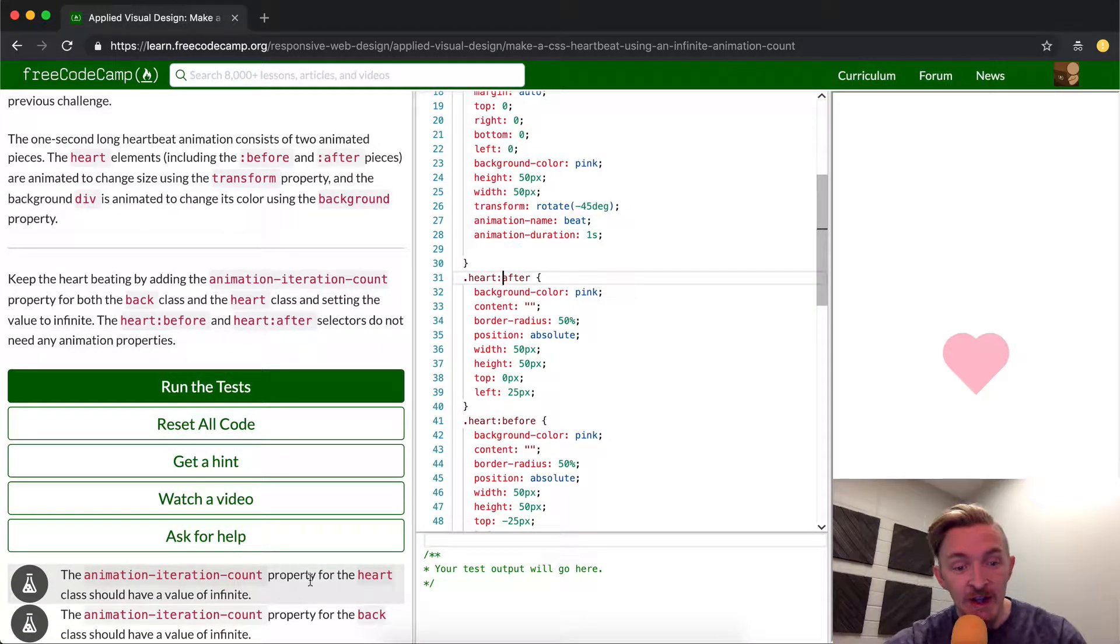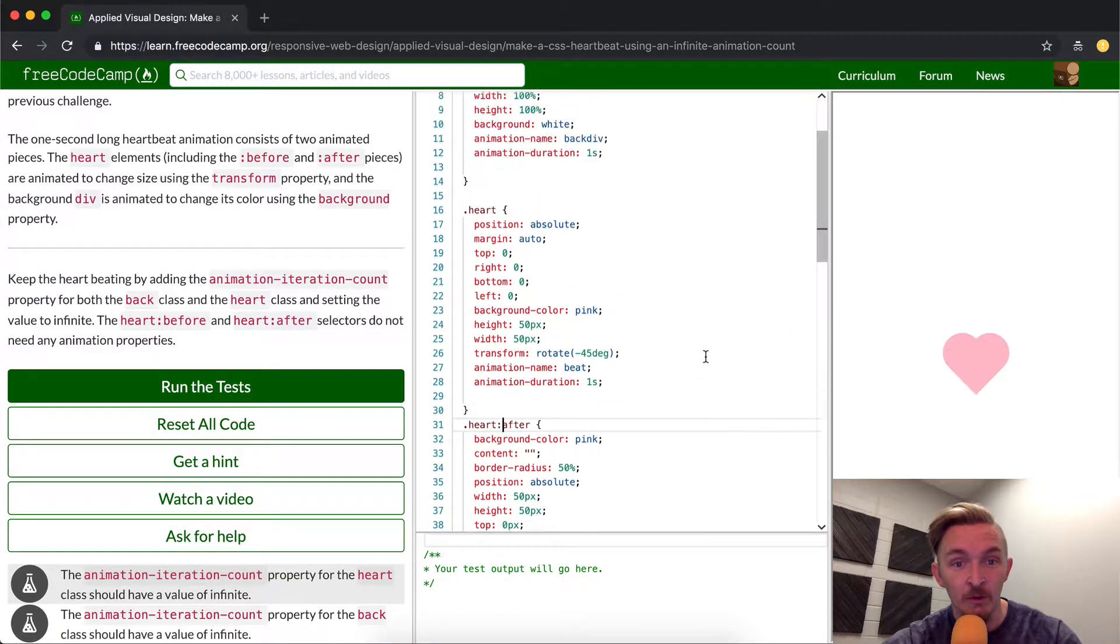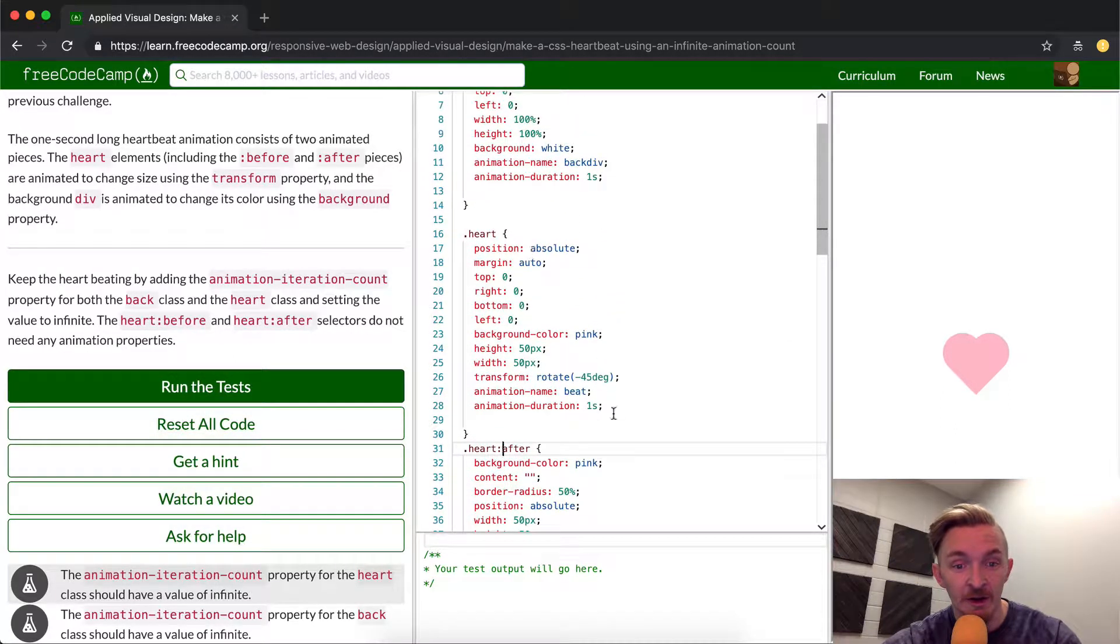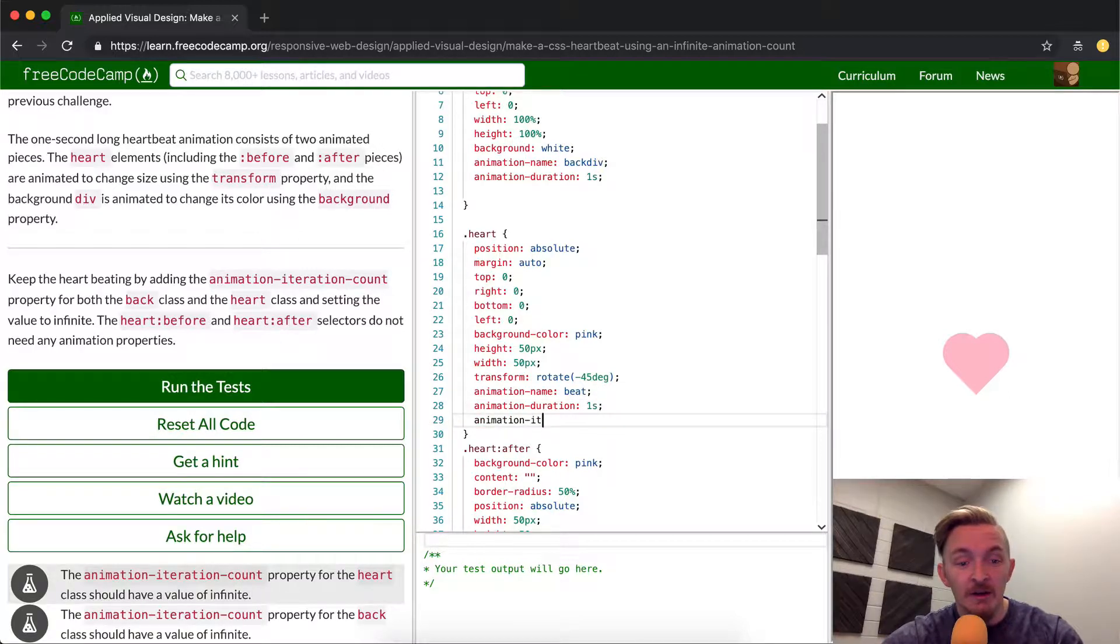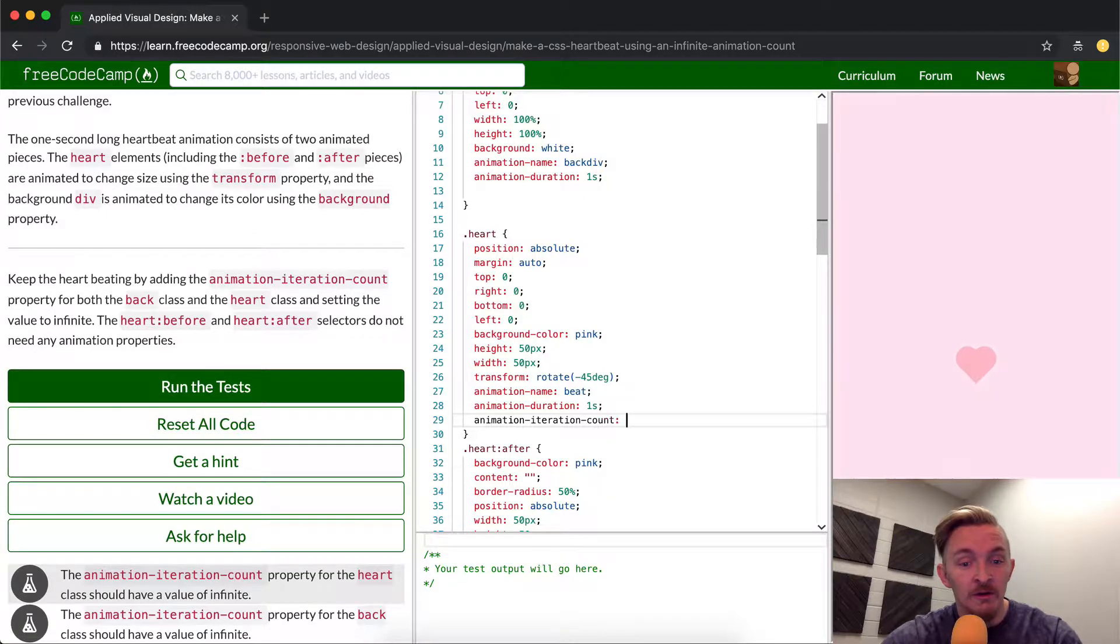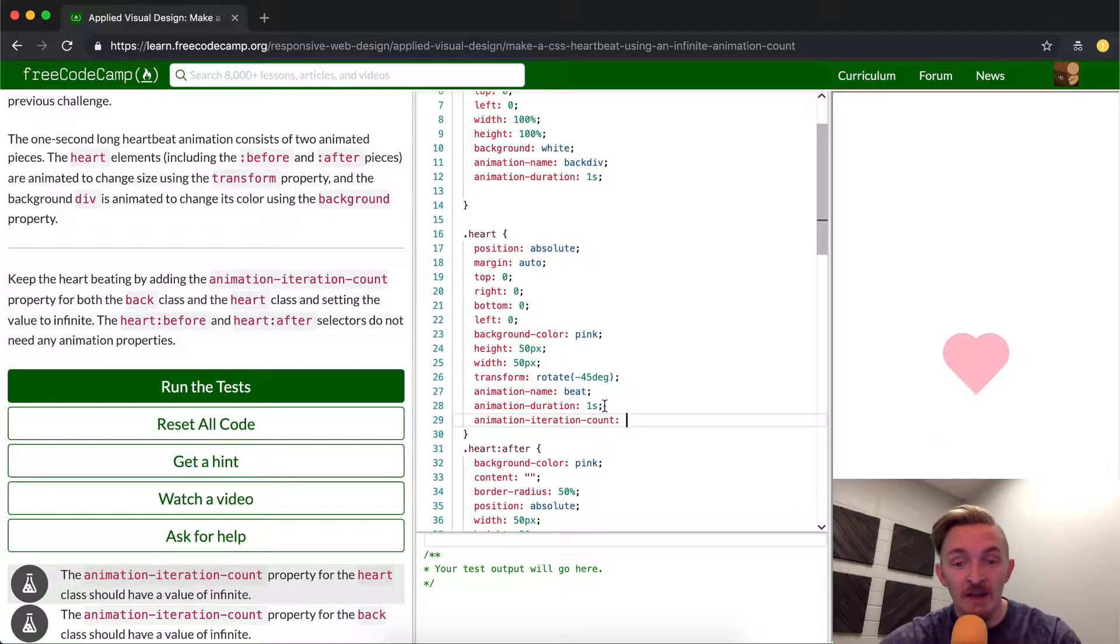The animation iteration count property for heart class should have a value of infinite. So we're going to find heart, and then what we're trying to do here is we're just going to set the animation iteration count to - see, it repeats right now, but it just did twice. So it just did it for one second. It just went in and out.